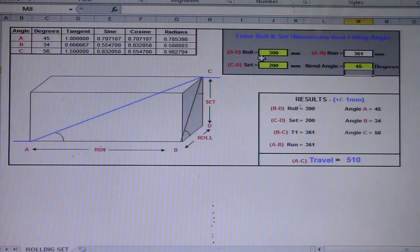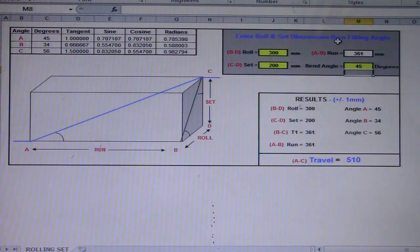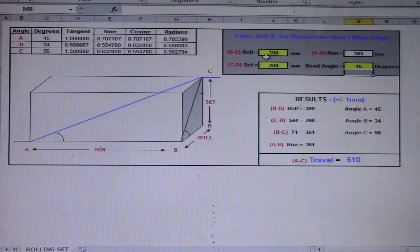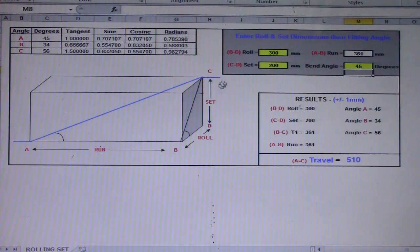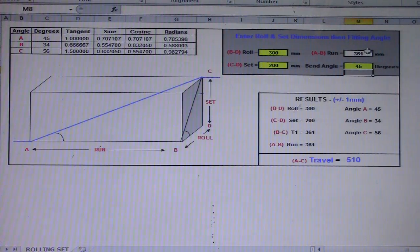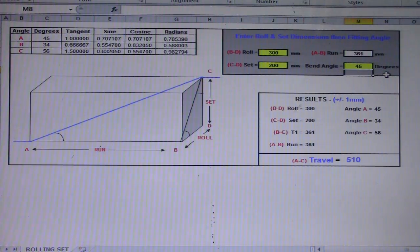In the gray and yellow cells, you just enter the rolling offset setup dimensions and feeding angle. For example, our BD dimension from this box side is 300 mm. Our CD set is 200 mm. Our run dimension A and B is 361 mm.